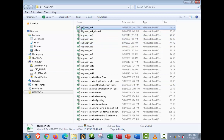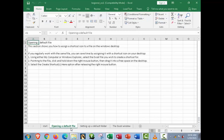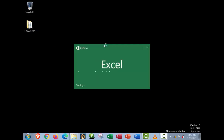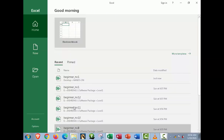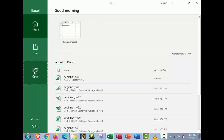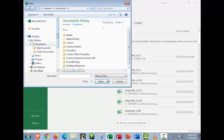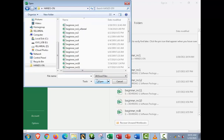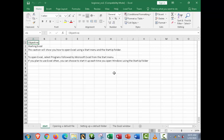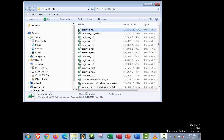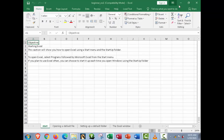Now let's move on to the second topic: opening a default file. To open a default file in Microsoft Excel, first open Microsoft Excel. You will see an 'Open' option — click it because the topic is opening a default file. Another way is to go directly to the folder where your file is located and open it from there.